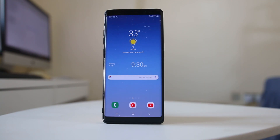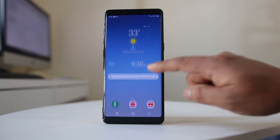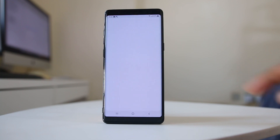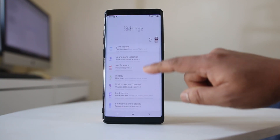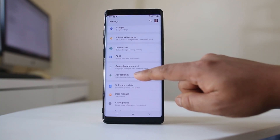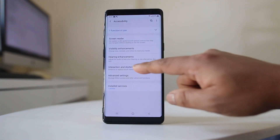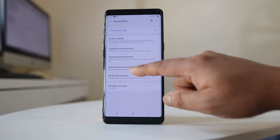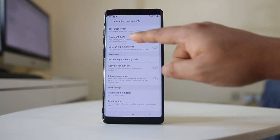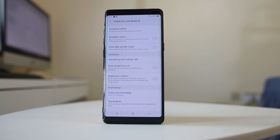So today let us see how to enable the single tap mode for this process. Now let's go to Settings first. Scroll down and go to Accessibility. Then go to Interaction and Dexterity — this is the Assistant Menu here.